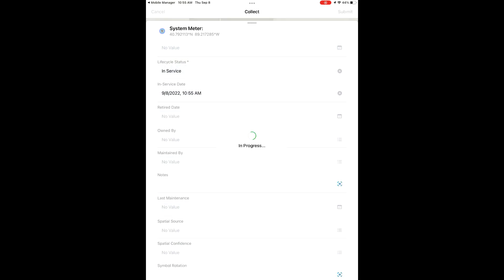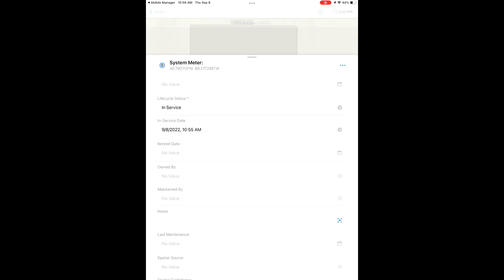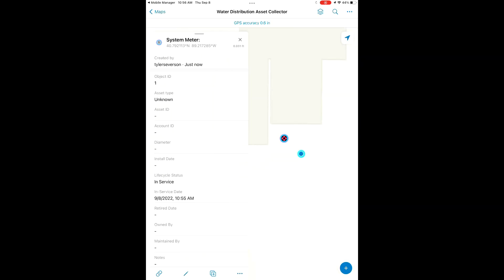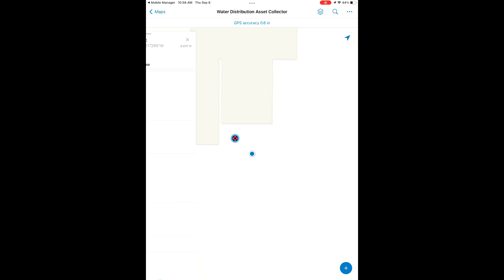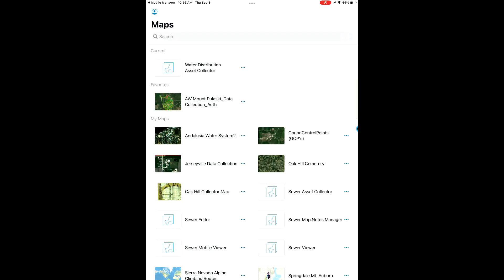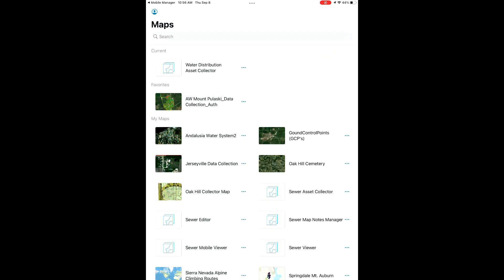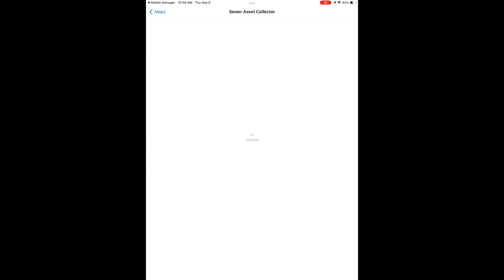Looks like we have a required field that we need to update before we submit this feature. The life cycle status there, we're going to change that to in service for this system meter. It's a useful tool; you can make sure that you have some of your attributes set as required so it has to be filled in before an item will be submitted when you're creating a new feature.